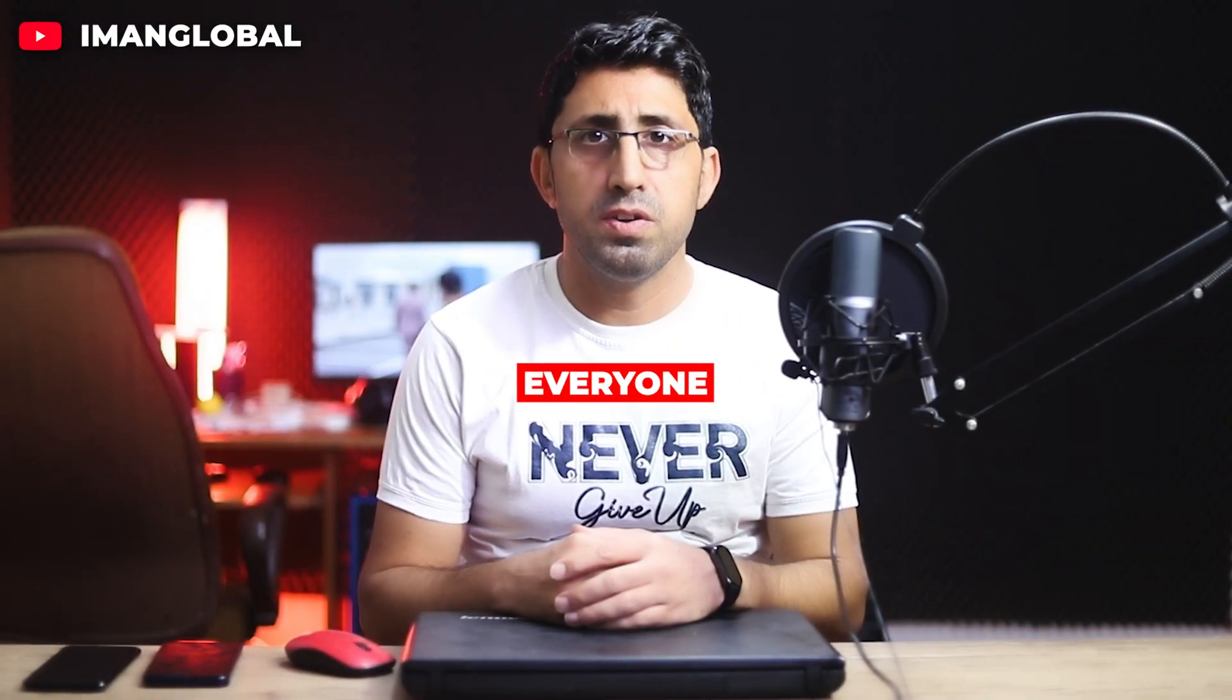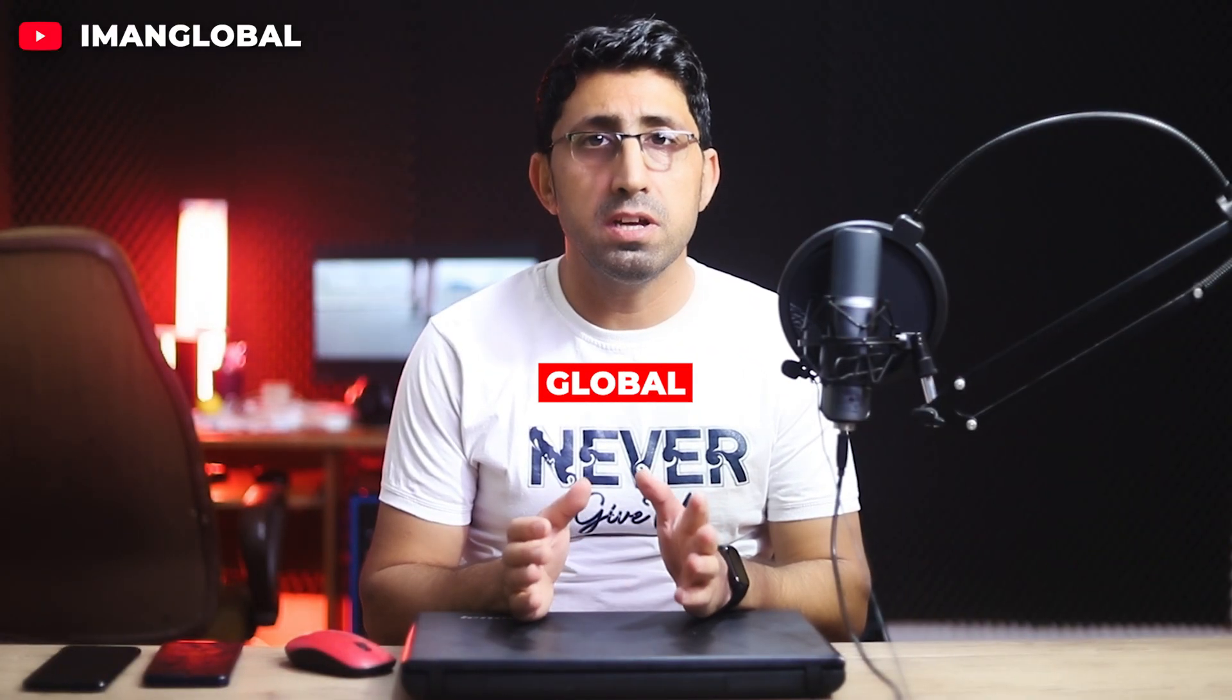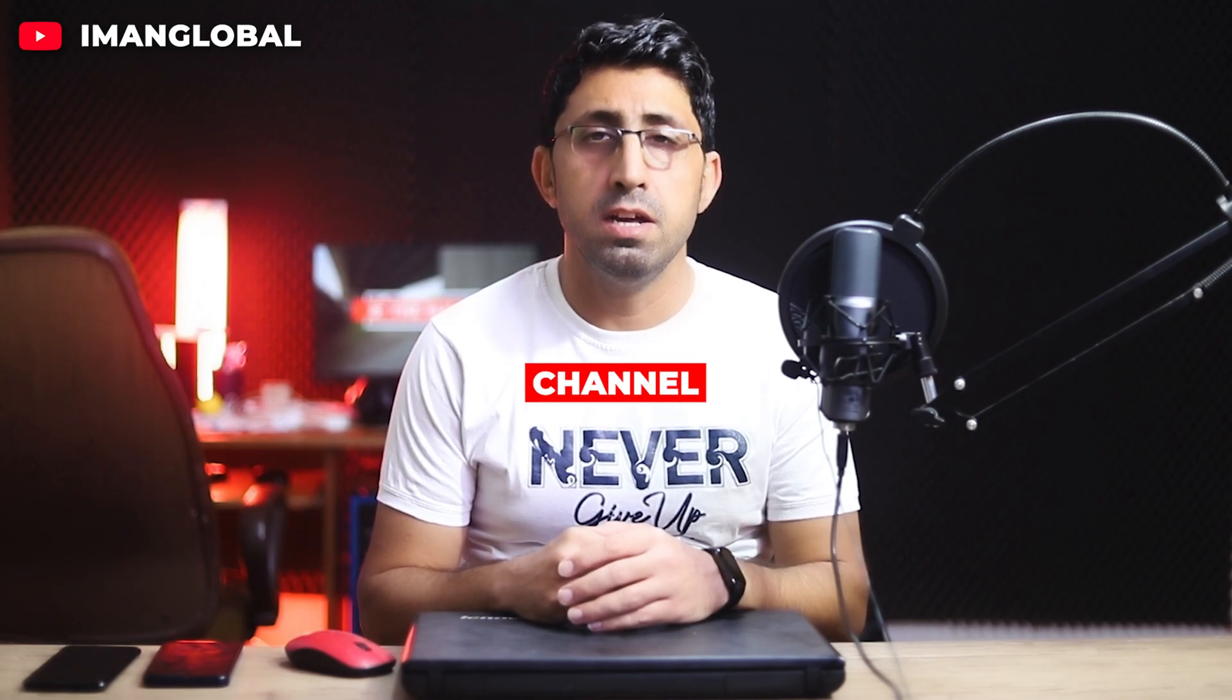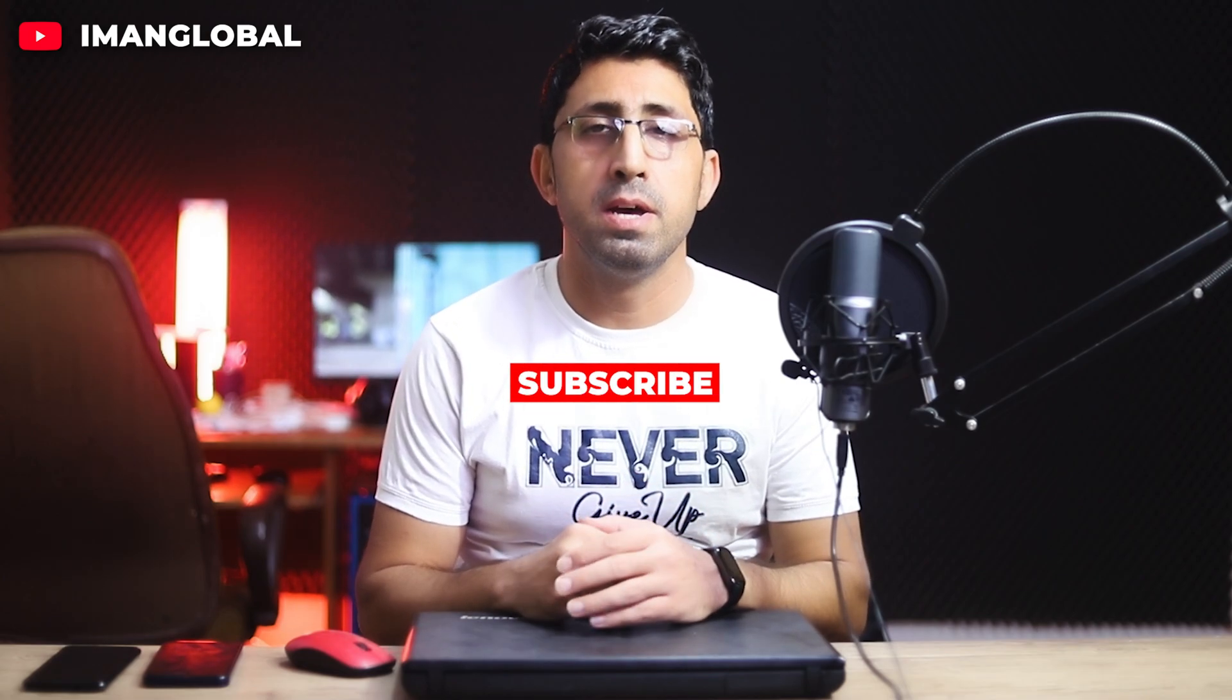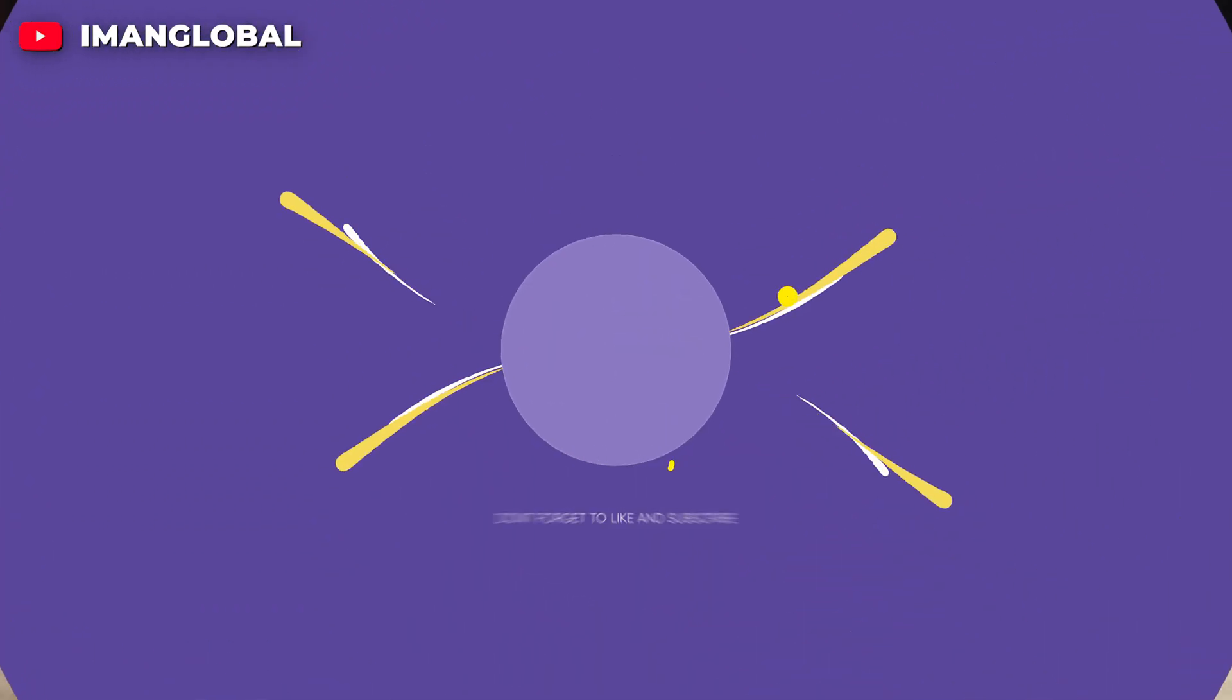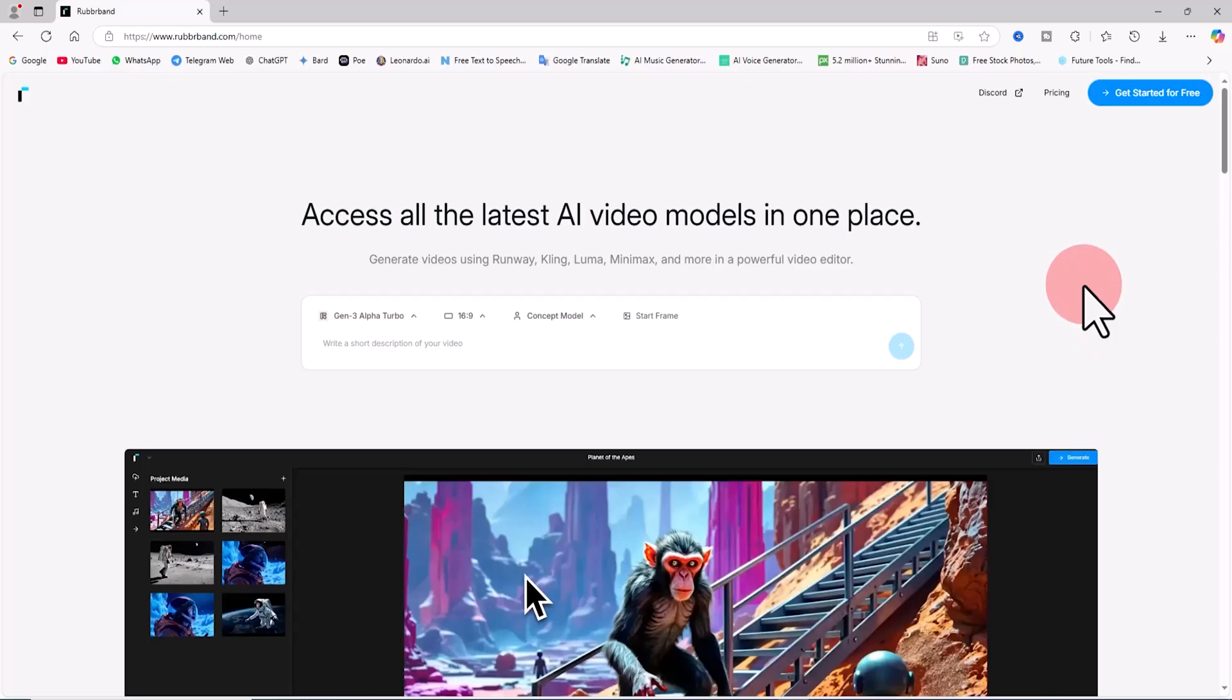Hi everyone, my name is Iman and this is the Iman Global YouTube channel. Welcome back to another AI tutorial. Please support my YouTube channel, don't forget to like and subscribe. Let's get started.